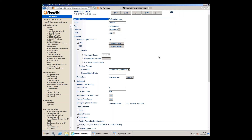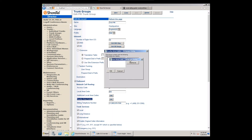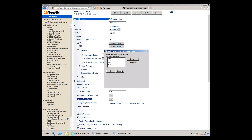Nearby Area Codes let you tell a trunk group which area codes to prefer routing through, based on better rates from your carrier. For example, if Century Link gives great Oregon and Washington long distance rates, I'd add 541 (rest of Oregon), 360, 425, and 253 (Washington area codes). This tells the system to route calls to those area codes out this particular PRI because rates are cheaper there. That's the basic approach to least cost routing by area code — assigning preferred area codes to the trunk groups with the best rates.